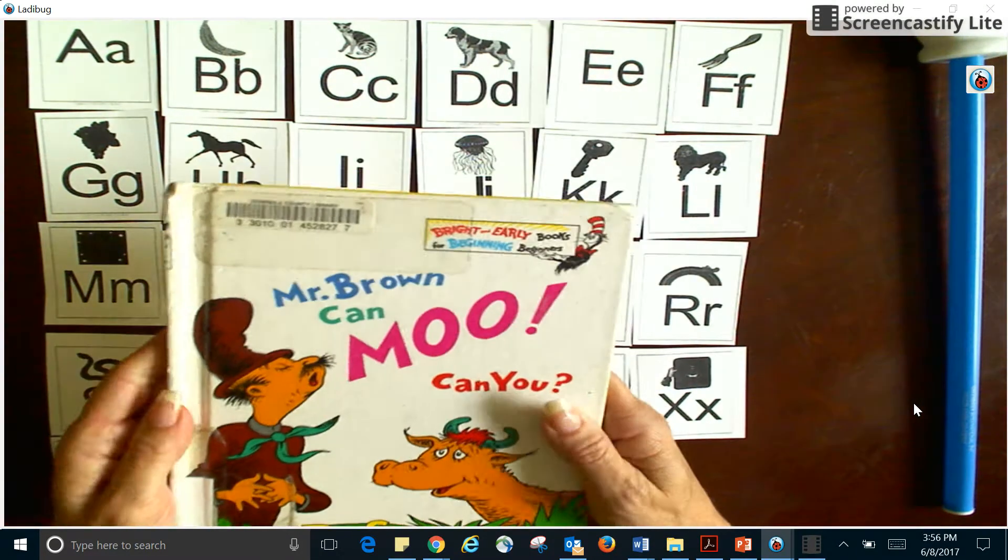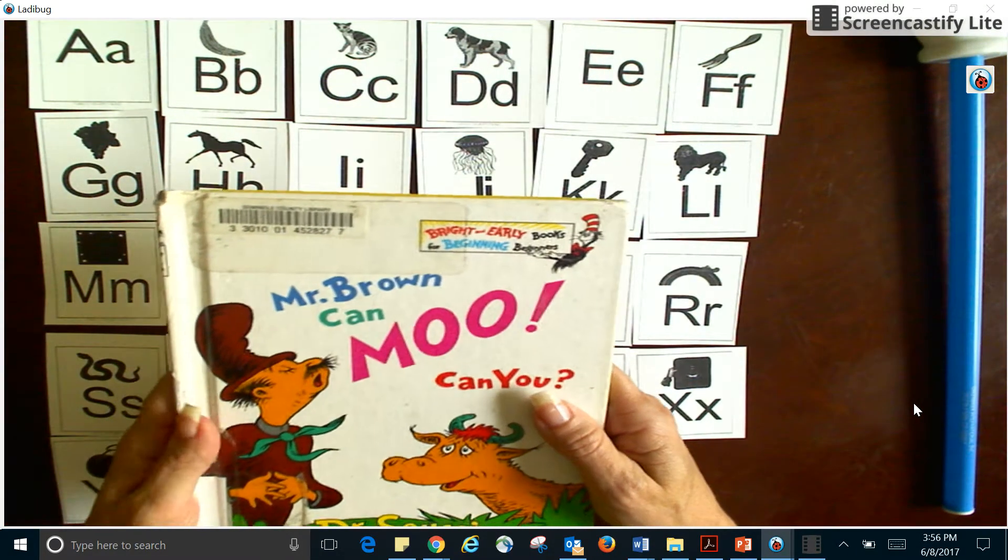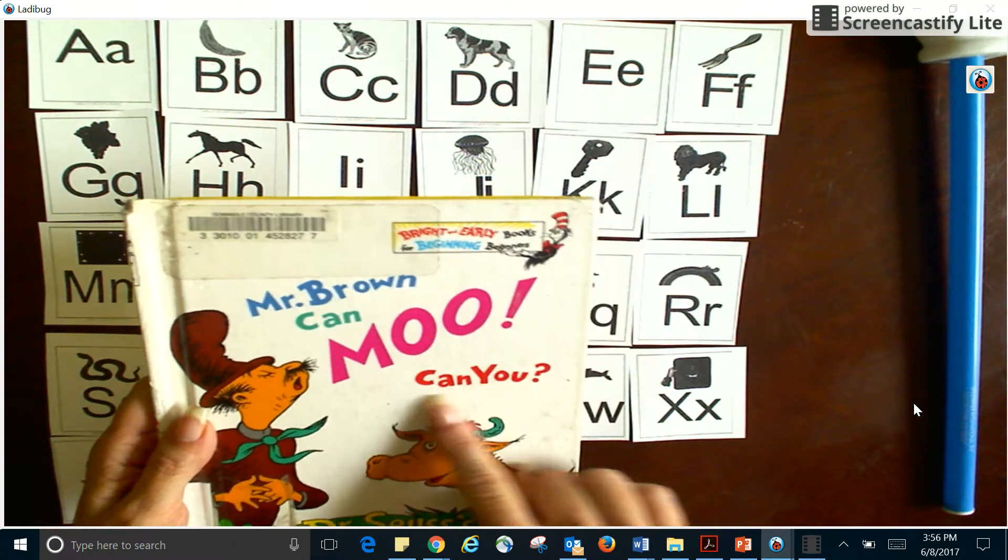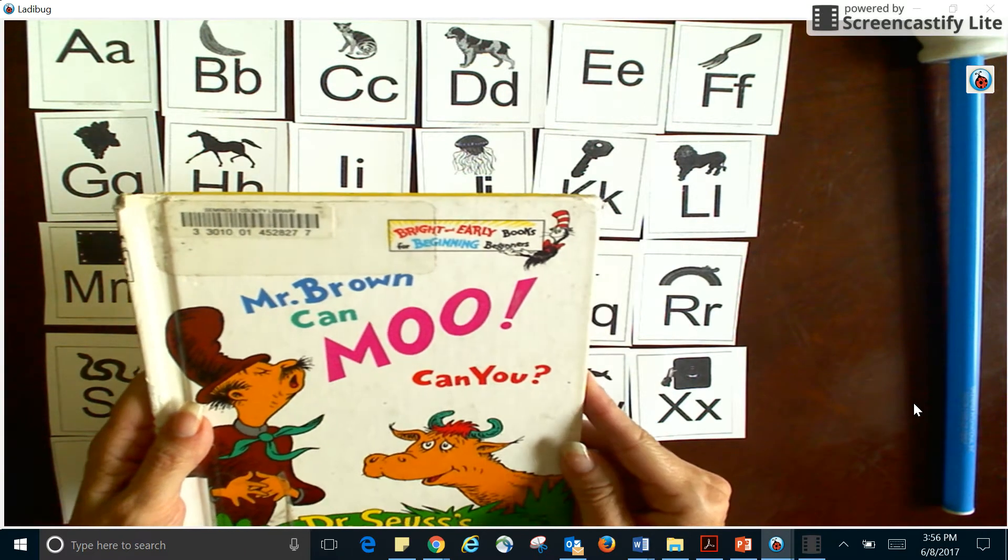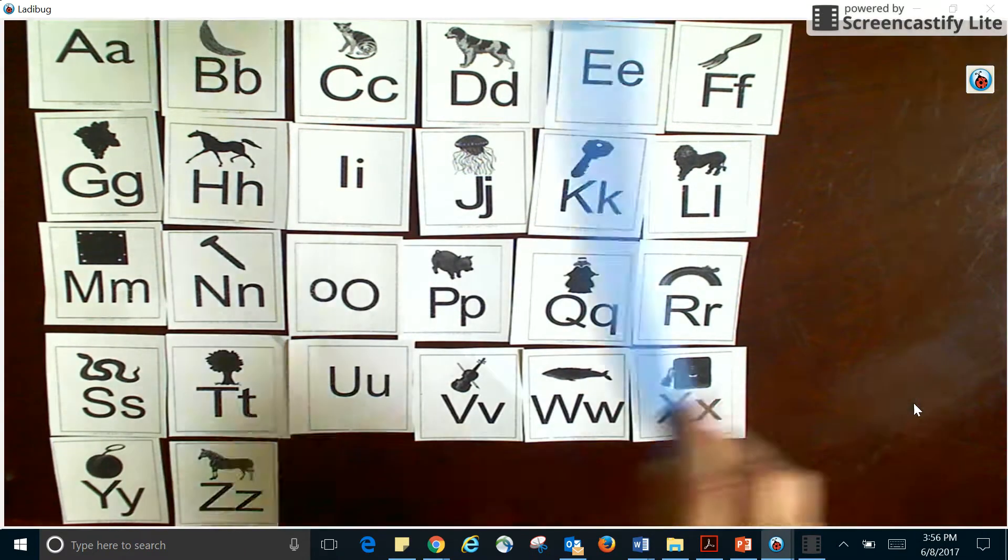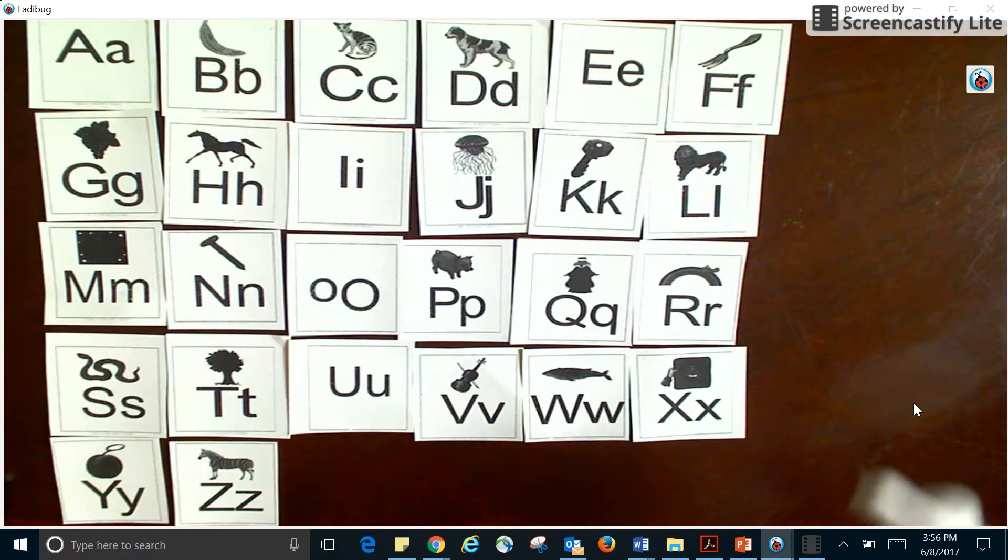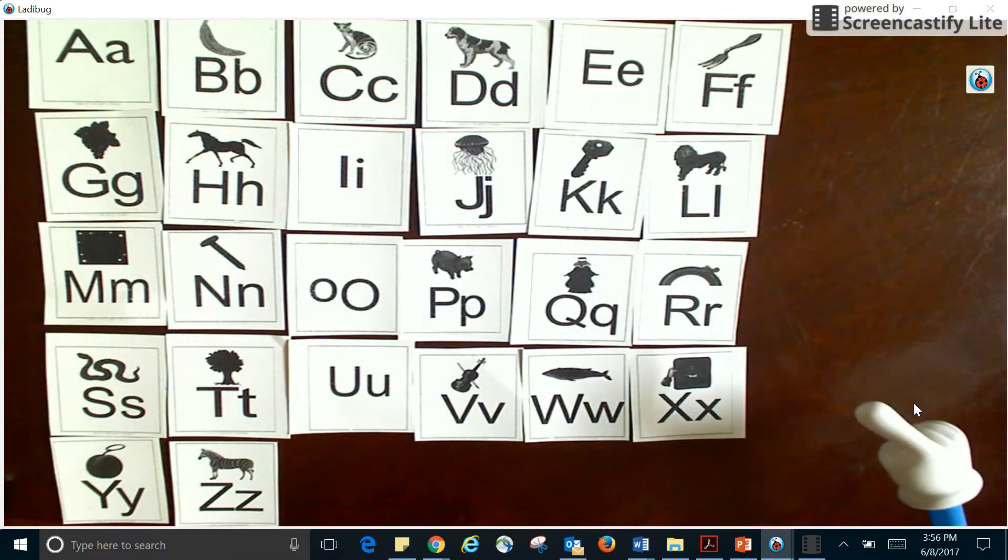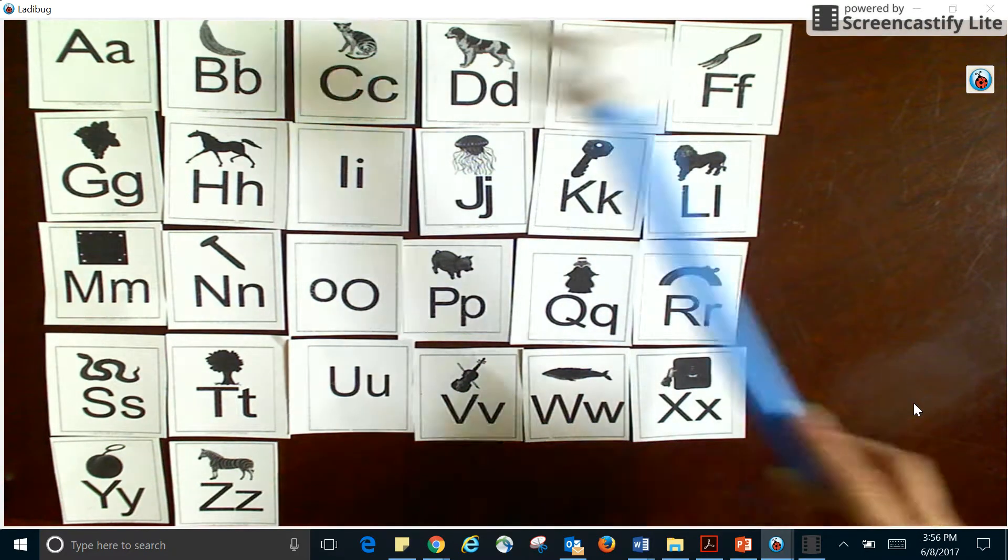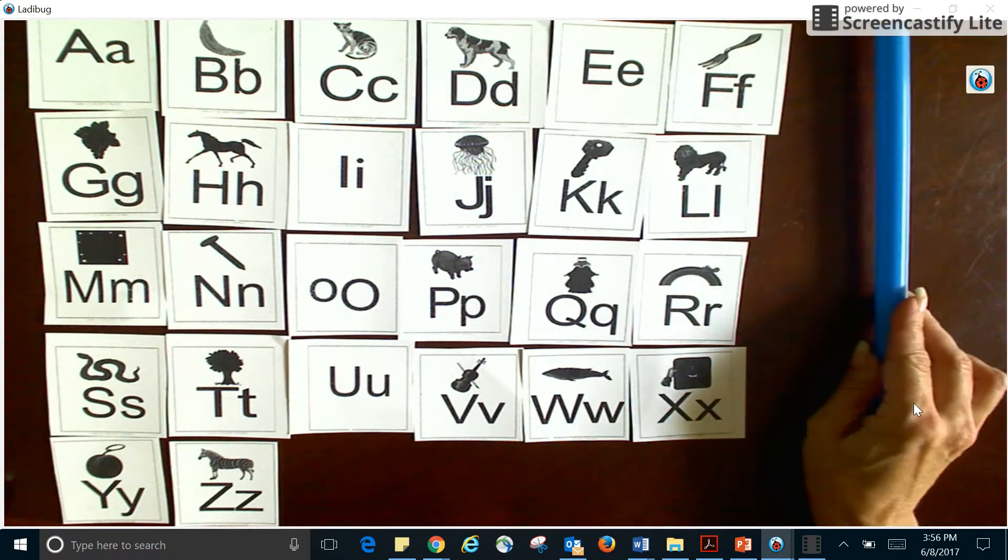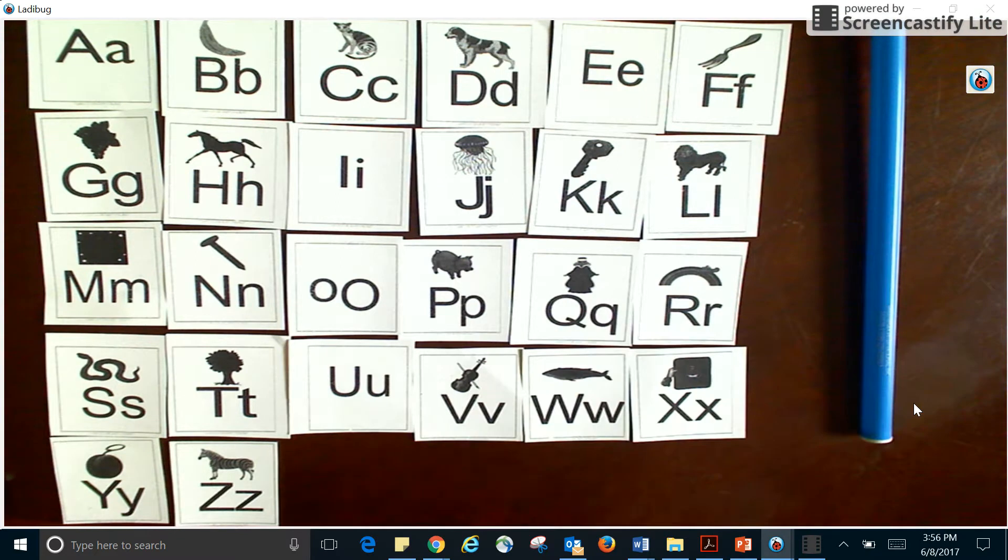Maybe I want to read Mr. Brown Can Moo, Can You? I would have to know the alphabet because the alphabet has all these letters, and once I learn all these letters I can learn all their sounds so that I can become a good reader.